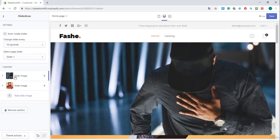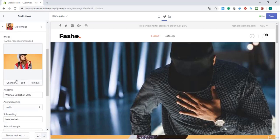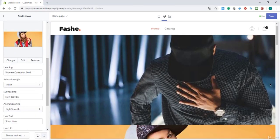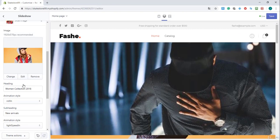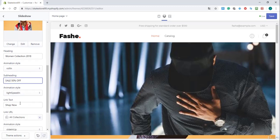I go back and I go to the second image, and I have here 'Woman Collection 2018' and I will leave that as it is. Right over here, you can select your subheading. I'm going to also set this value to 'Sale 50% Off.' You can link it to a collection right here — you can link it to a collection of products.